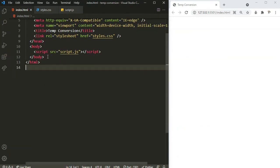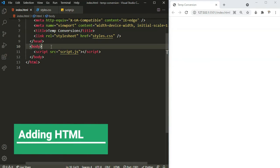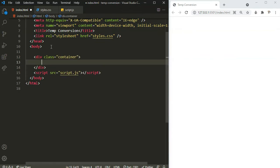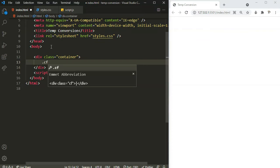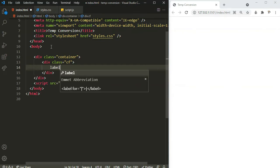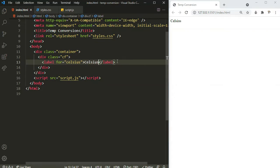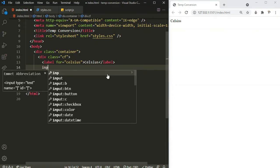Inside the body I'm going to create a container div with the class name of 'container'. Inside the container we'll have two separate containers — one for Celsius and one for Fahrenheit. I'll define 'cf', meaning Celsius to Fahrenheit. Inside this we're going to have a label for Celsius.